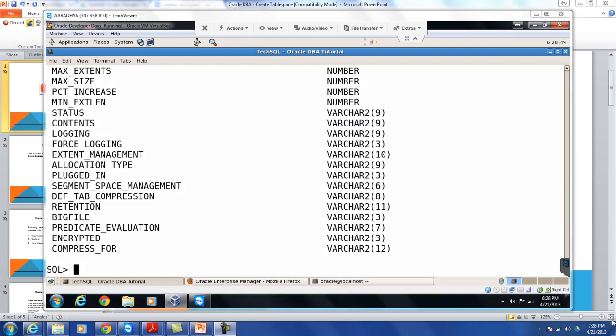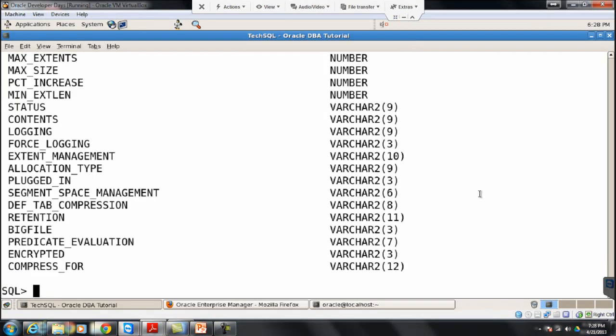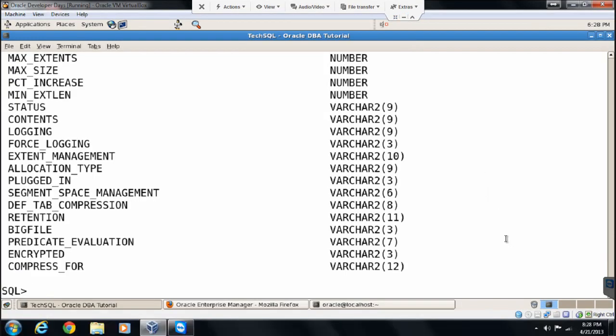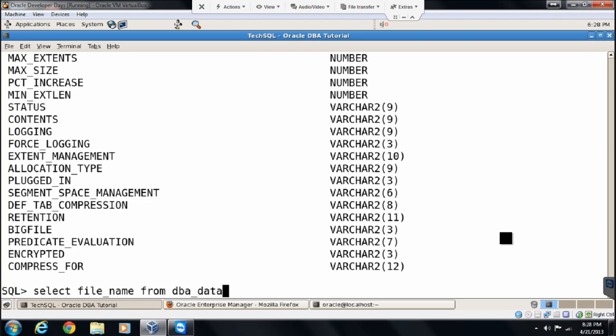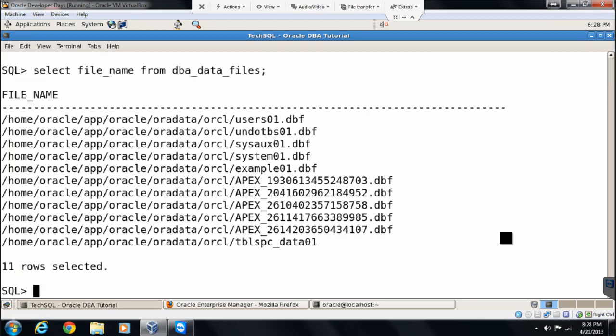Let's learn in this video how to create a tablespace. Let me check where my data file is located. Okay, here we go.